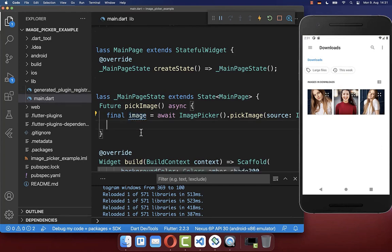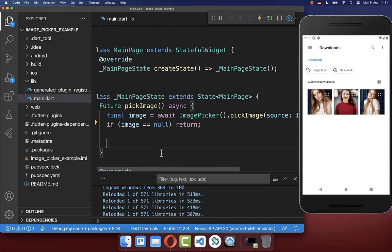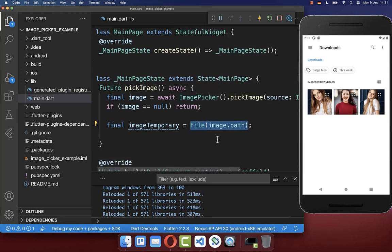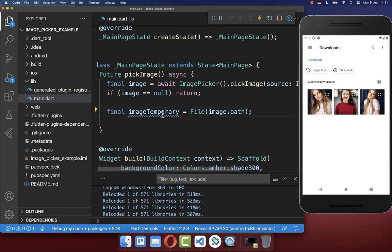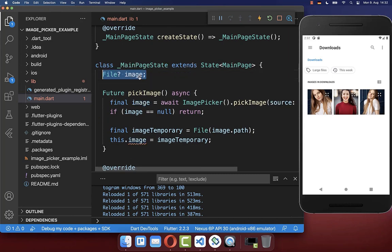In case the user has not selected an image, it returns null. In case the user has selected an image, we want to get the image path and transfer it to a file object. Lastly, we want to put this image inside of our state. Therefore we create in our state this image field where we store the selected image of the user.